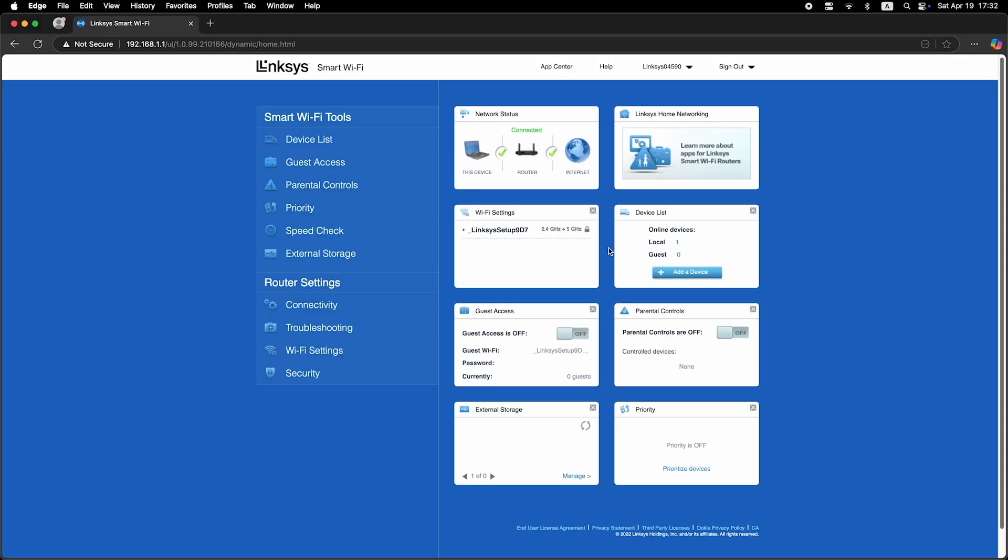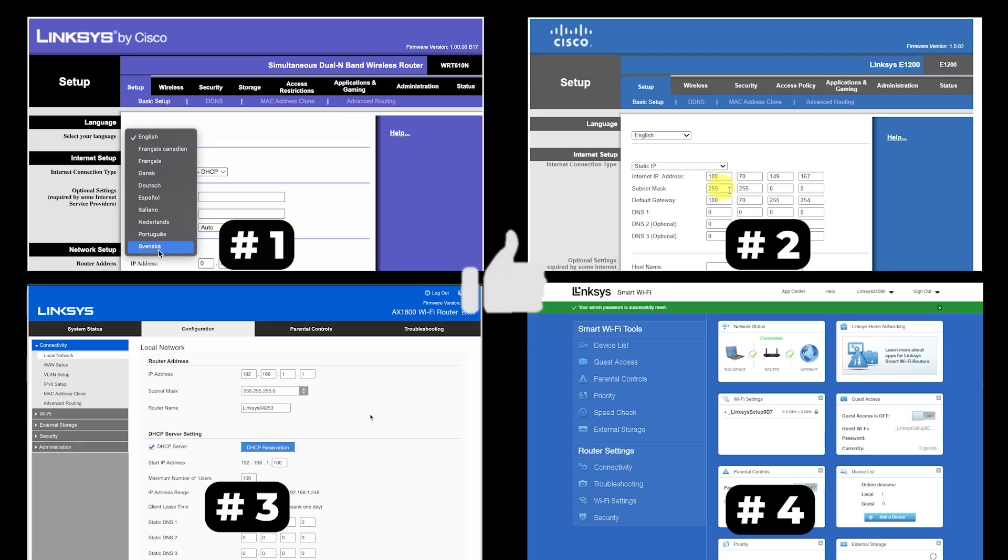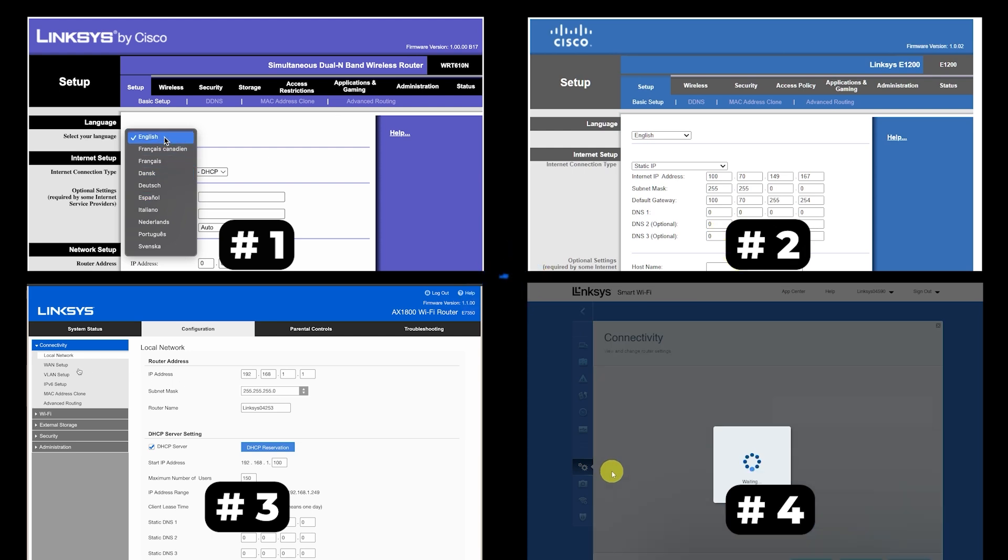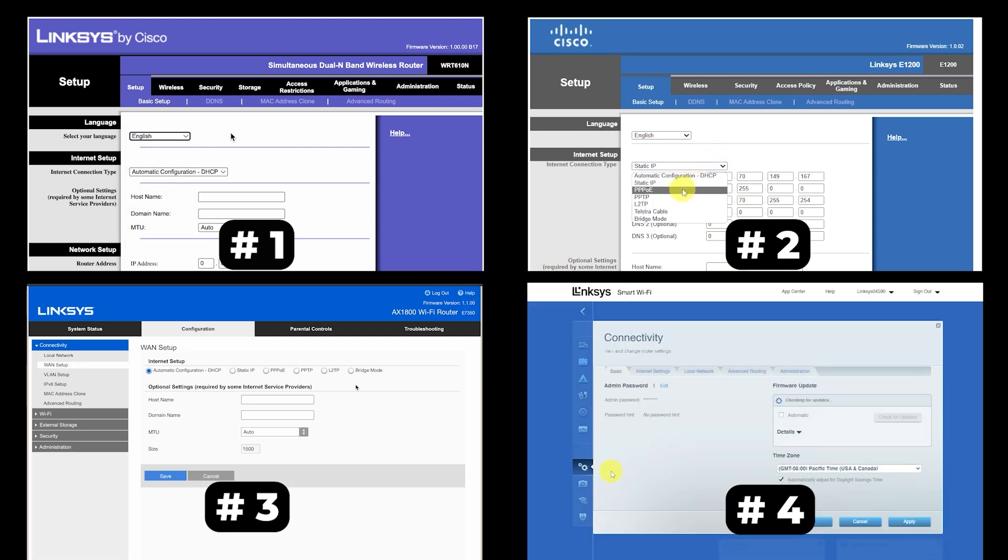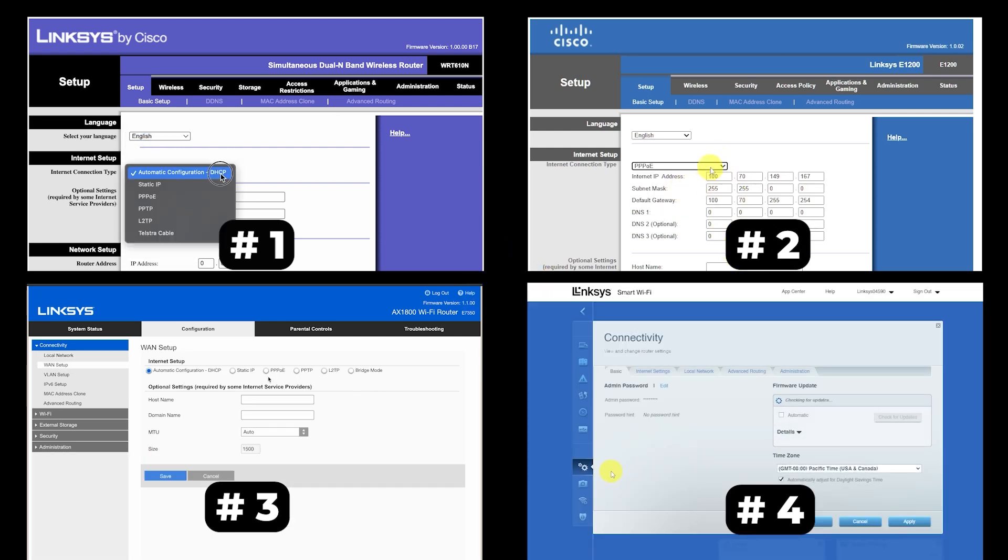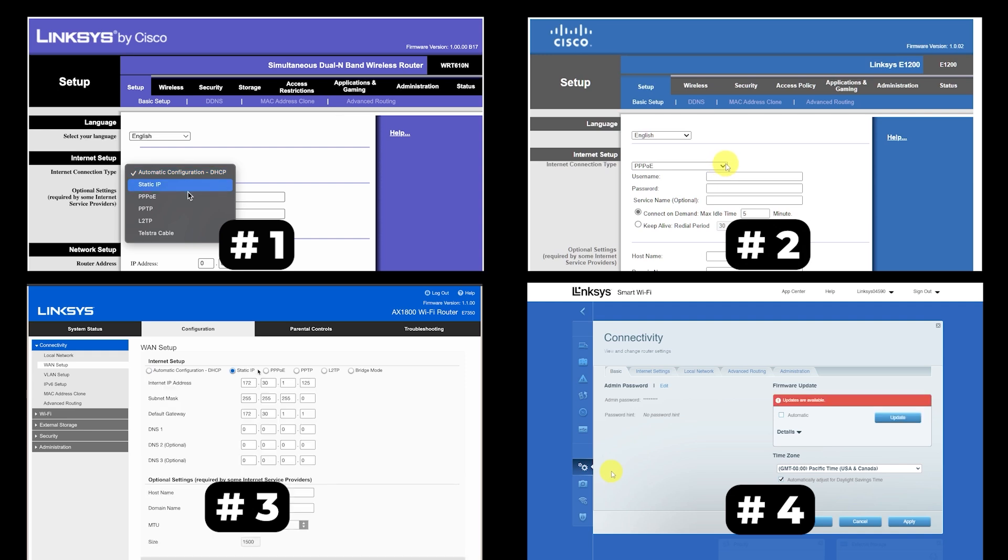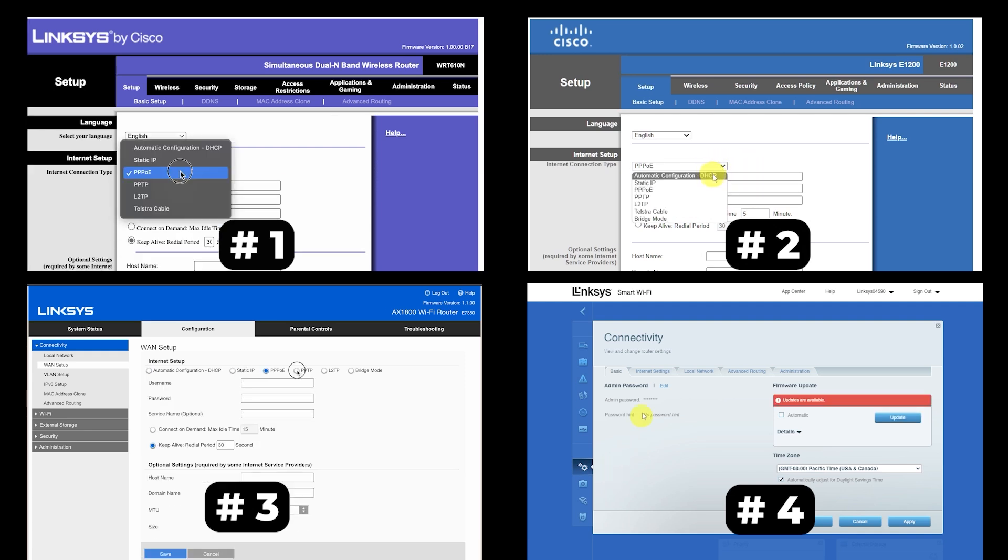If your router settings do not look like mine, it means your router has a different firmware. I made a video for every firmware type. You can find all the links in the description down below. I want to warn you right away that there are many firmware versions and they may differ slightly. But don't worry, you will succeed. Just watch the video and follow the instructions.